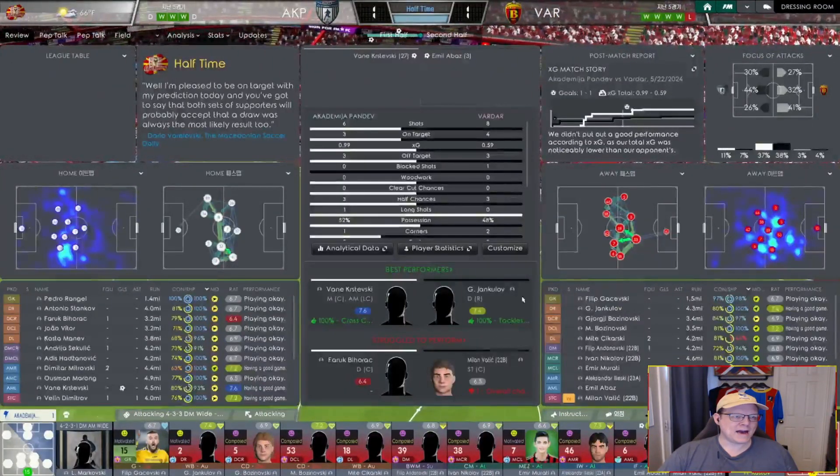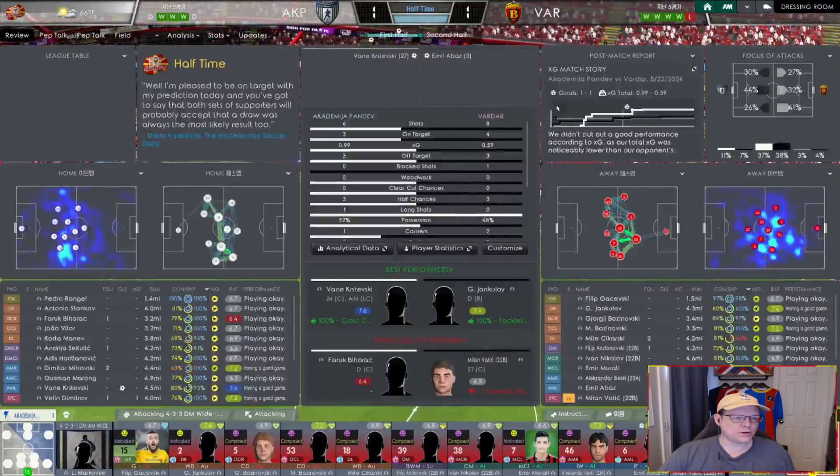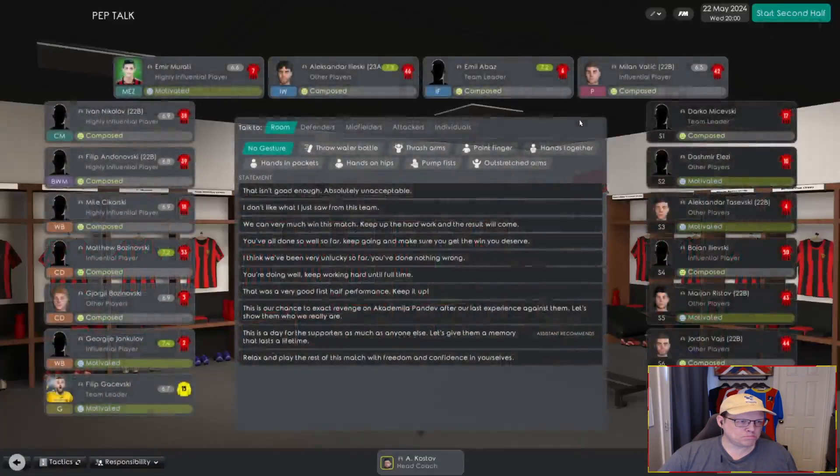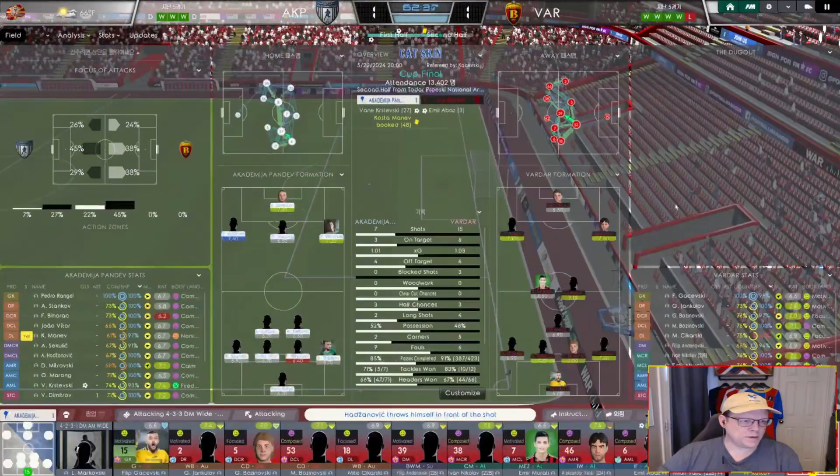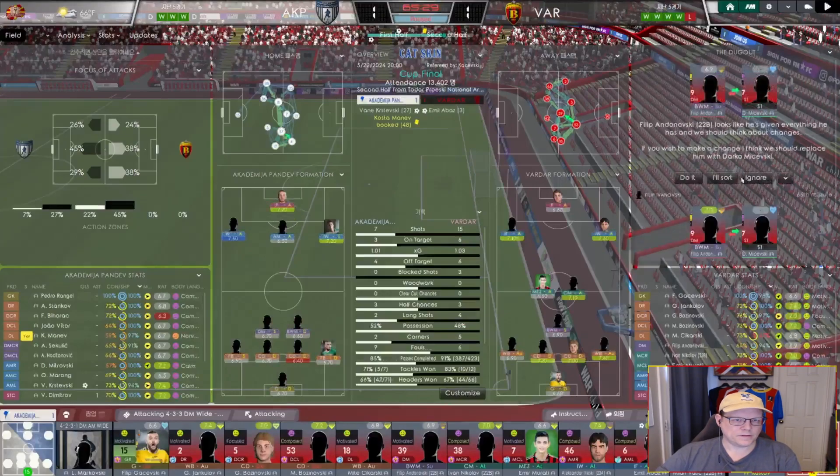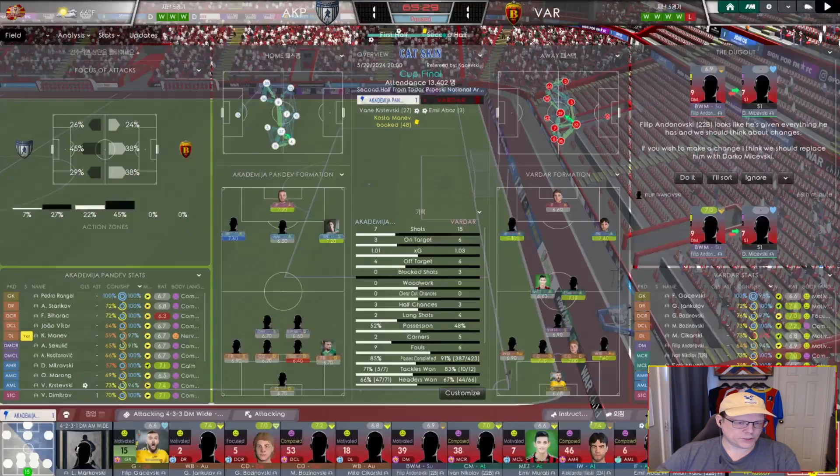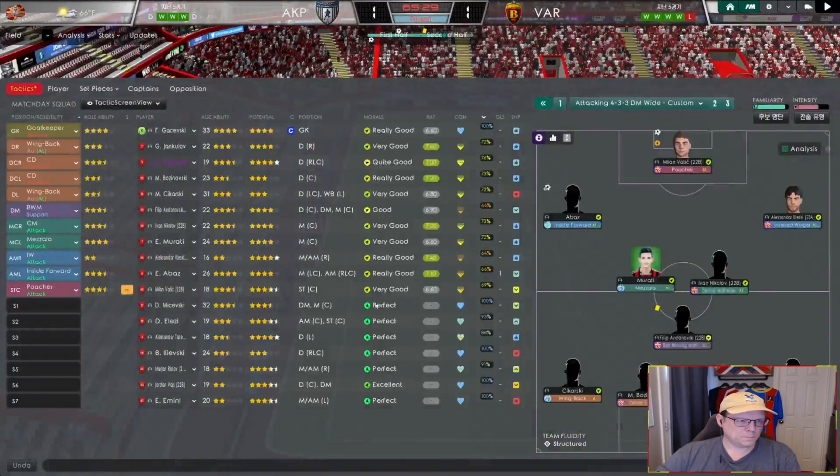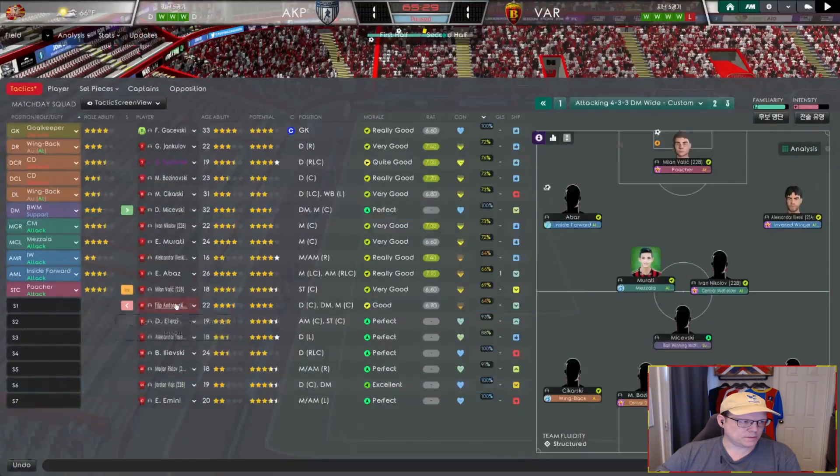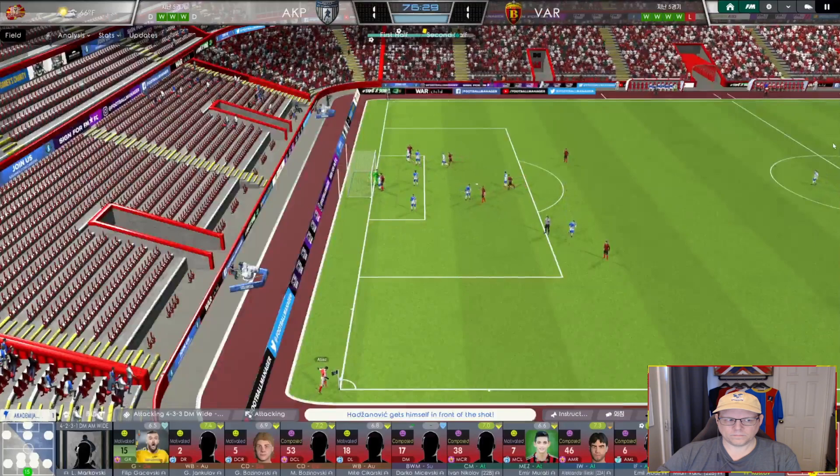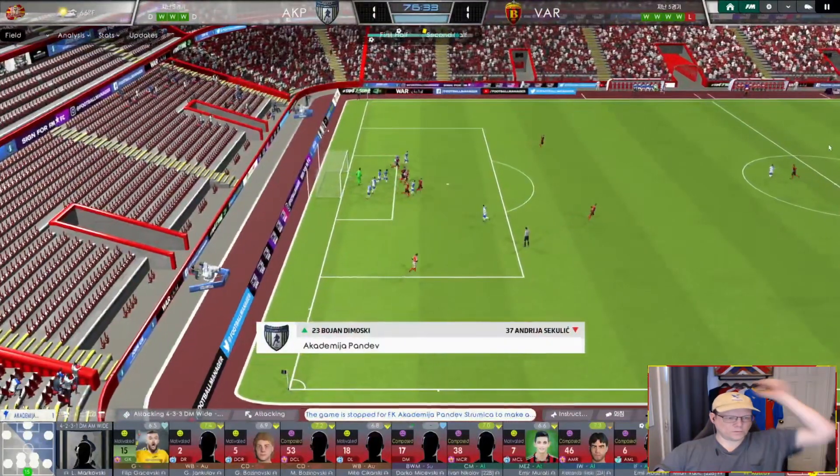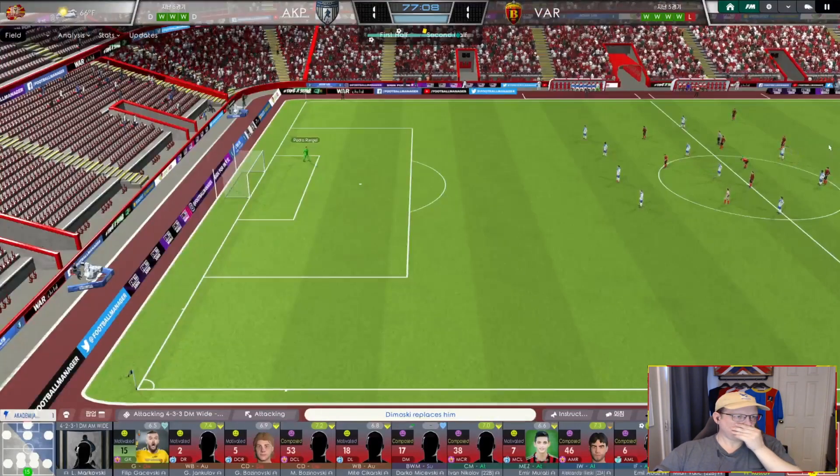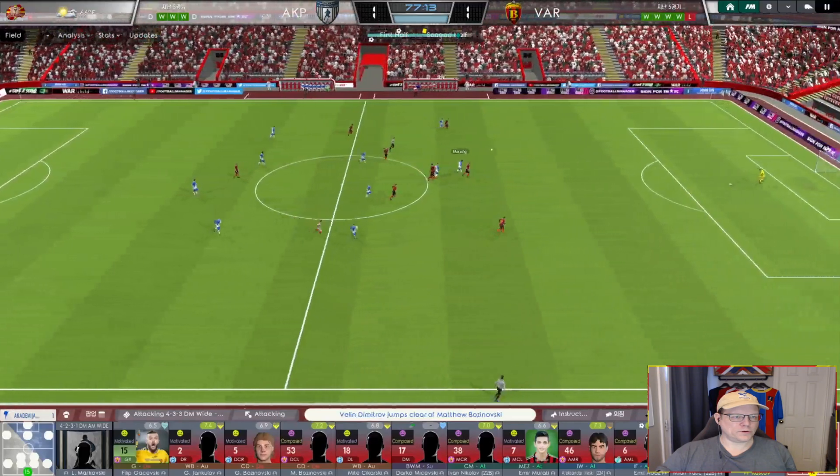And we go into half tied one-all. Pandev six shots, three on target. We have eight and four. They have a slight possession advantage. Sixty minutes, sixty-five. Looking at making a couple changes here. Andonovsky's gassed, so we'll bring on Masevsky. Vileski's kind of close to getting gassed, but he's young. Abaz, Boznovsky, and he heads it over the crossbar. Wrangell bombs a goal kick forward. Dimitrov heads it forward. Morong's there, one on one with Kosovsky. Kosovsky, very adequate stop. Morong just didn't put a lot of effort into that.